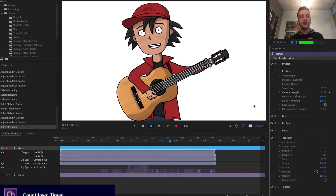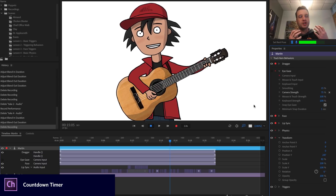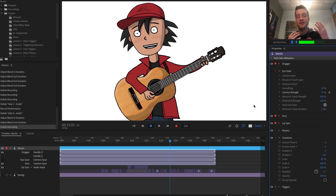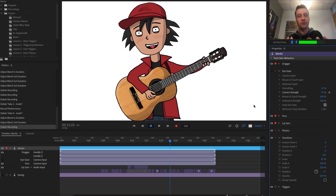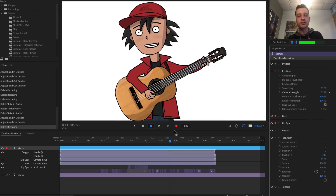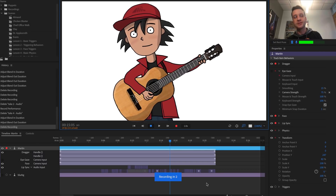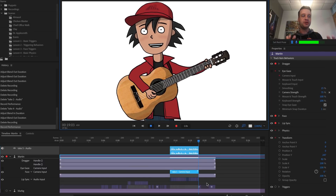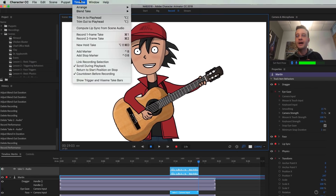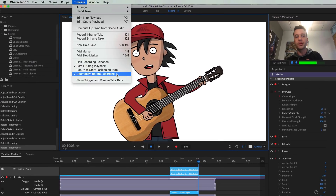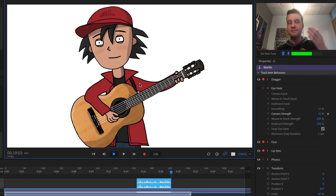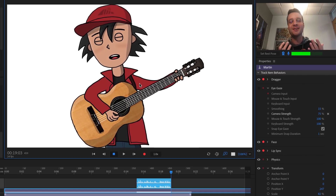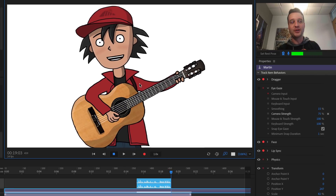If you don't like the countdown, you can go to Timeline > Countdown Before Recording and turn that off to go back to immediate recording. But the countdown has been really useful and most people will probably want to leave it on. Another feature helpful for editing recorded performances is the new hold take. For example, if there's a moment where a character turns their head too briefly and it looks like a mistake, you can use a hold take to fix it.